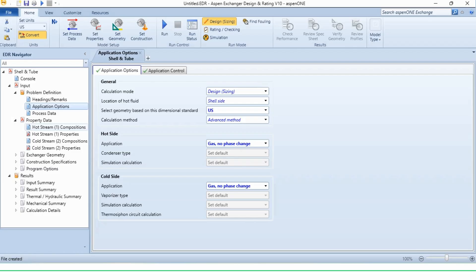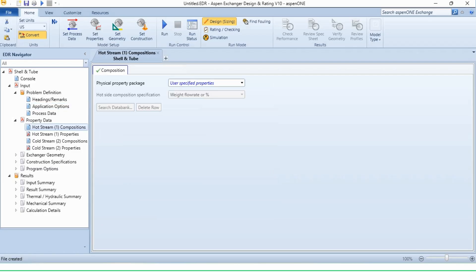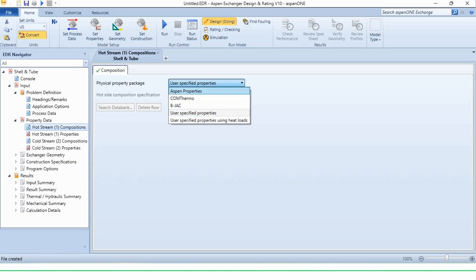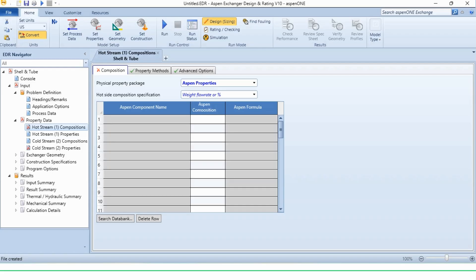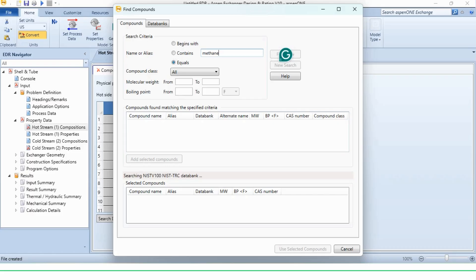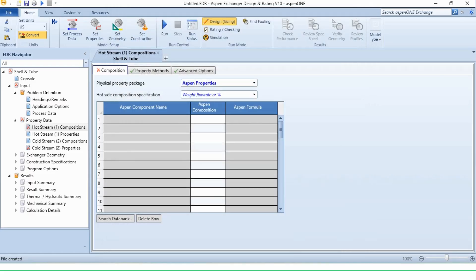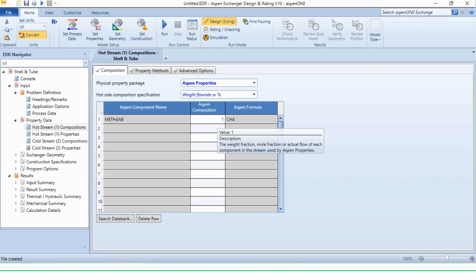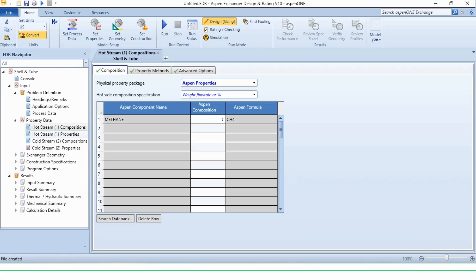In property data, going to the composition, we will need to specify methane over here. In our previous example, we had specified the properties, but now we have given the information about the component in the system. How we can select it? We can click on this Aspen properties. This interface has now opened. It may take few seconds to come up. Then going to the search database, equals methane search. And methane add selected component, use selected component. And the composition is by default one because there is only single component in the system. And hot stream side is specified.